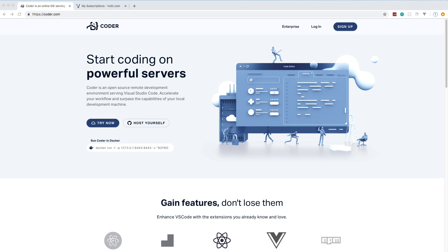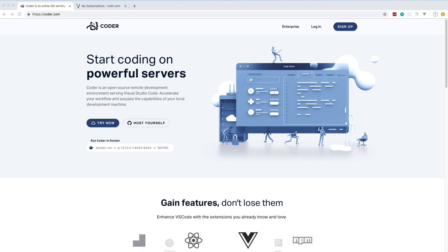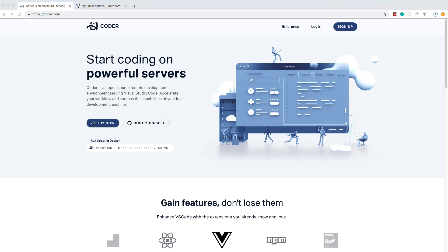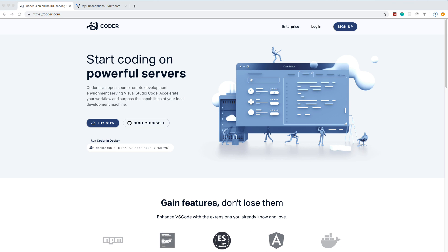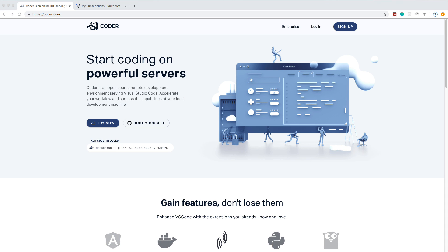Coder.com has released something called code-server which allows you to run full Visual Studio Code on your own remote development environment on your own server — right in the browser. This is great because it gives you a consistent remote environment that you can access from absolutely anywhere: any machine, Chromebook, tablet, whatever. Because it uses server resources, it's also great for collaboration.